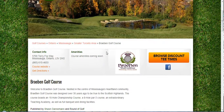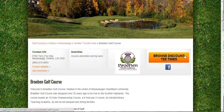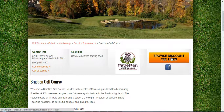Below that you have all the contact information, a link to your website, logo, and a browse discount tee times button. If you're with Golf Now we'll post the Golf Now tee times at the bottom of the page. If you're not, we can change this button to say 'Book Your Next Tee Time Now' and have it linked to whatever type of booking engine you're using.